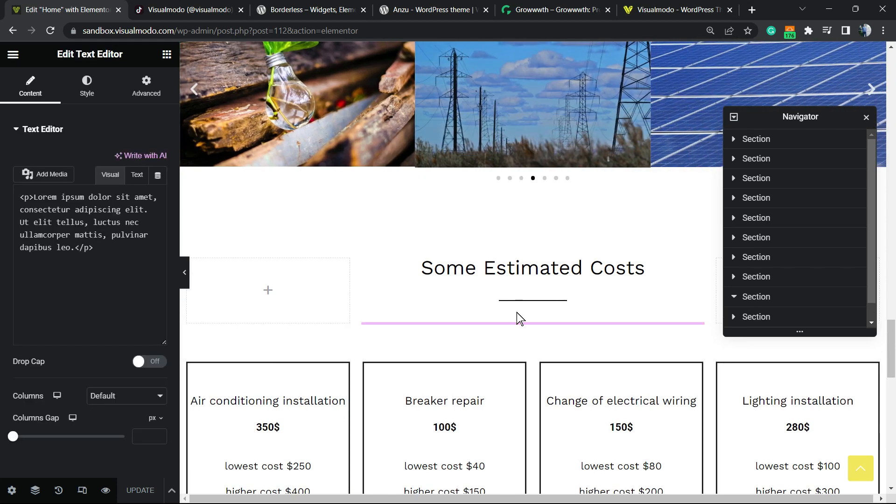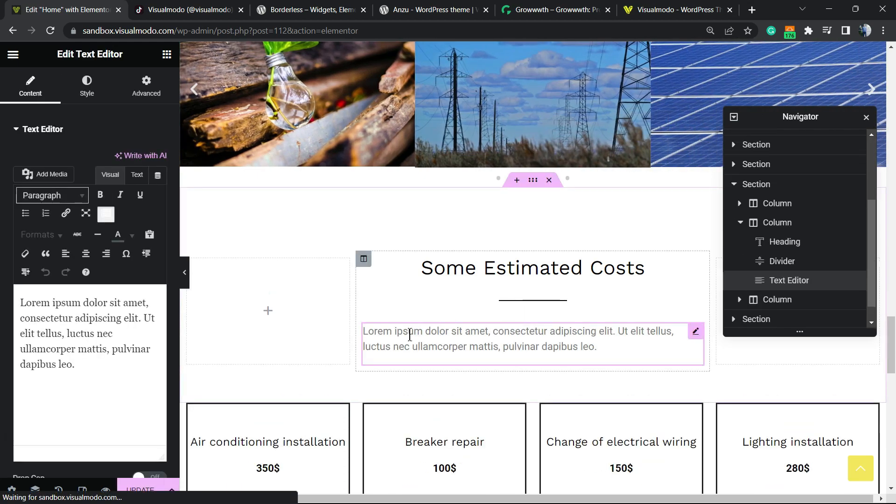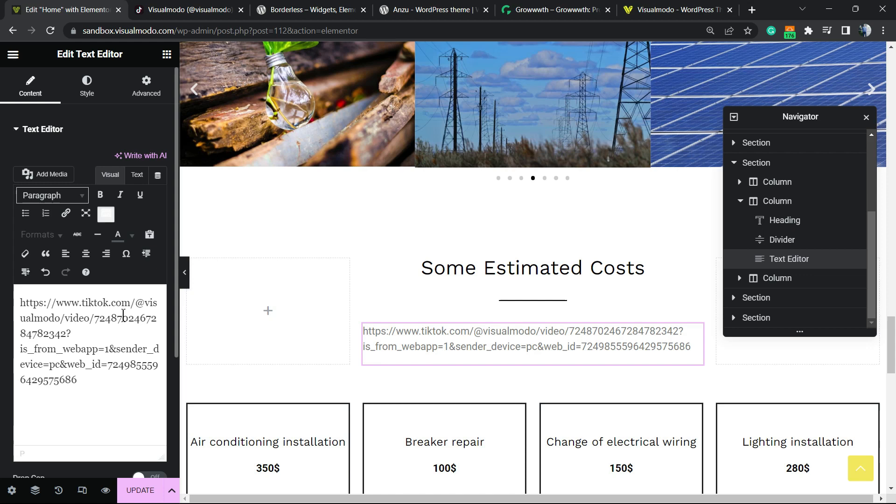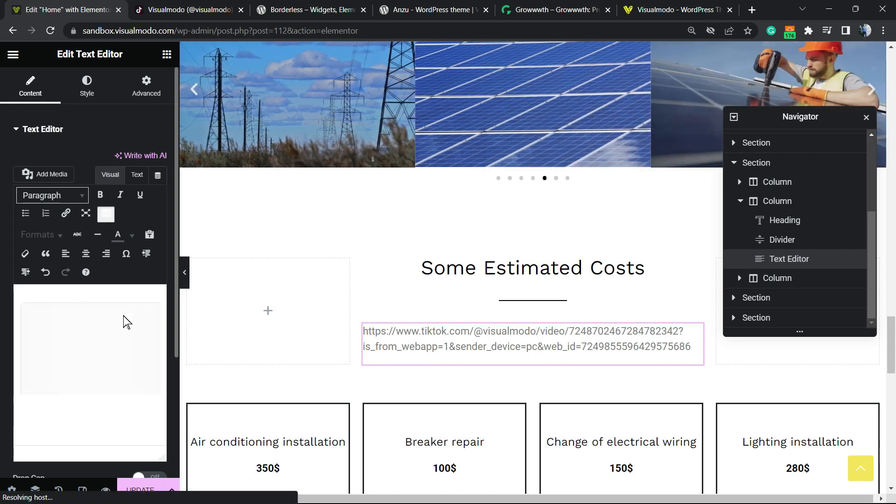In my case, it's gonna be right here. Delete this content and simply paste the video URL that we copied.